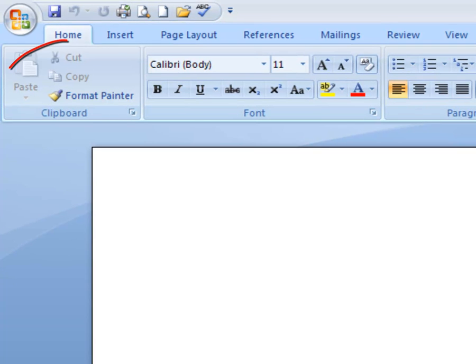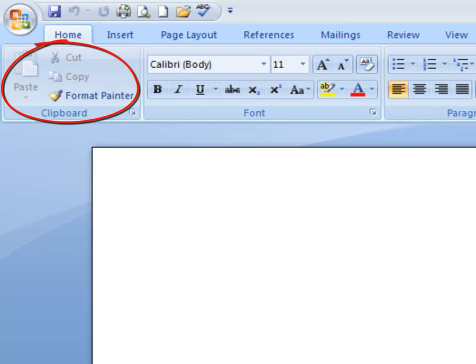you'll see your paste, cut, and copy. Now they're grayed out because we do not have anything selected nor do we have anything typed down.